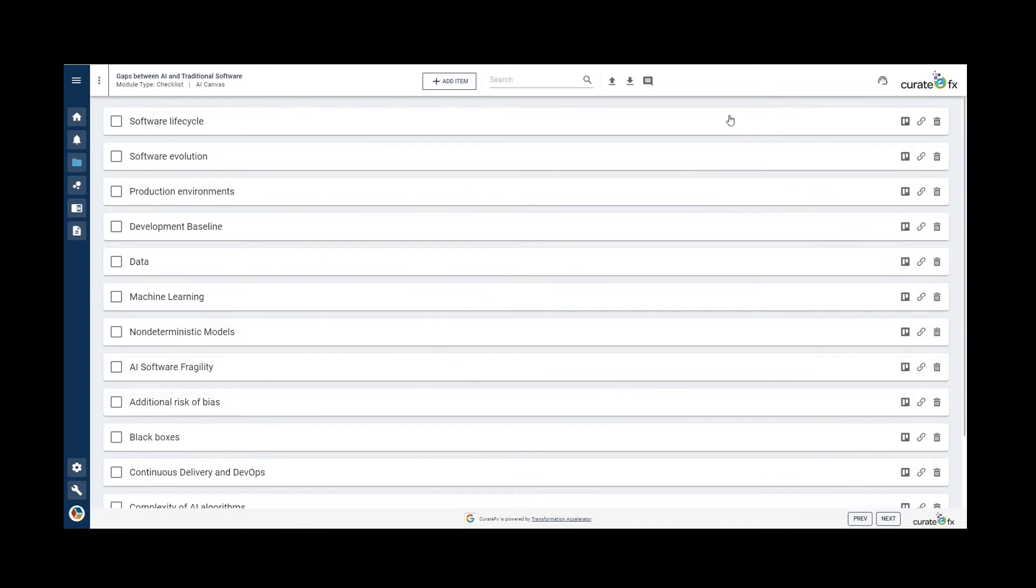Next, we have the gaps between AI and traditional software. This template allows you to identify the relevant gaps between the traditional projects in the use case specific context.